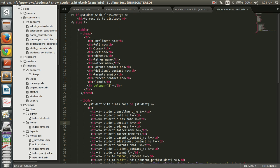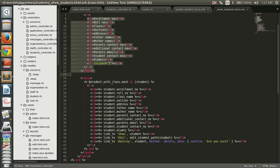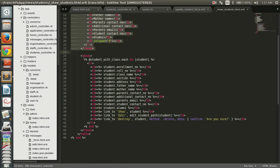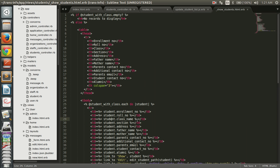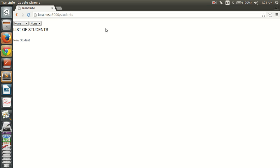The partial uses the instance variable populated in the controller action. If the student list is empty, it will display 'no records to display'; otherwise it creates a table with all the entries. It's as simple as that.